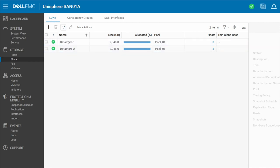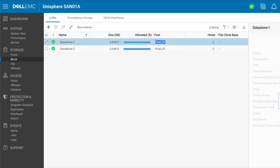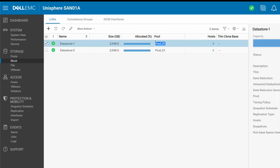So under my LUN section here, you'll see that I've already got two data stores created. Both data stores are associated and sitting within pool 01. They are two terabytes each. And we're just going to create a brand new one.